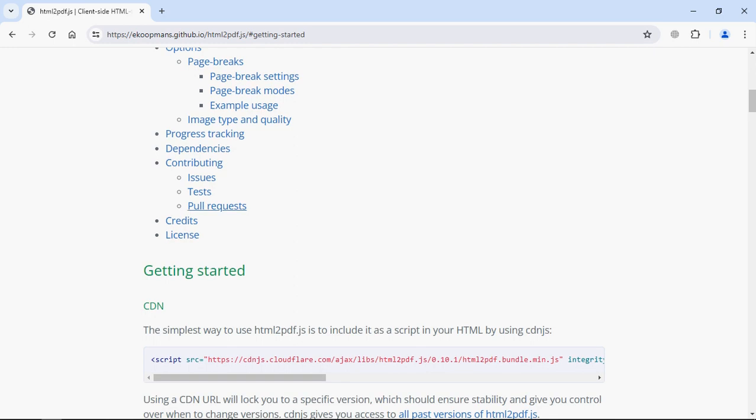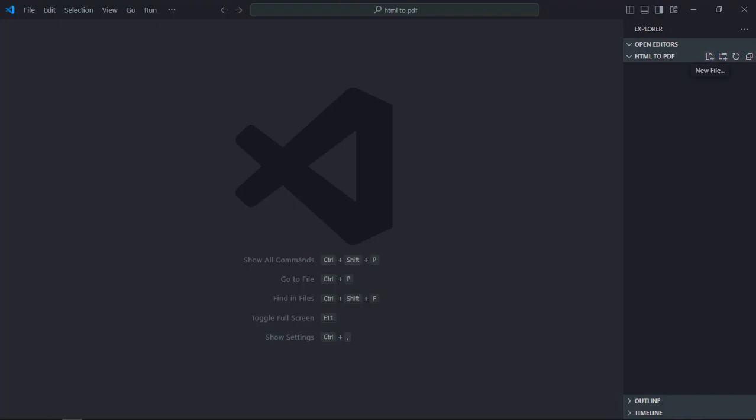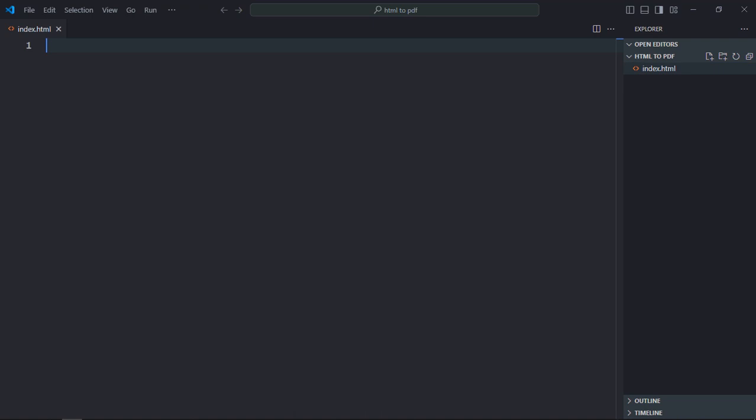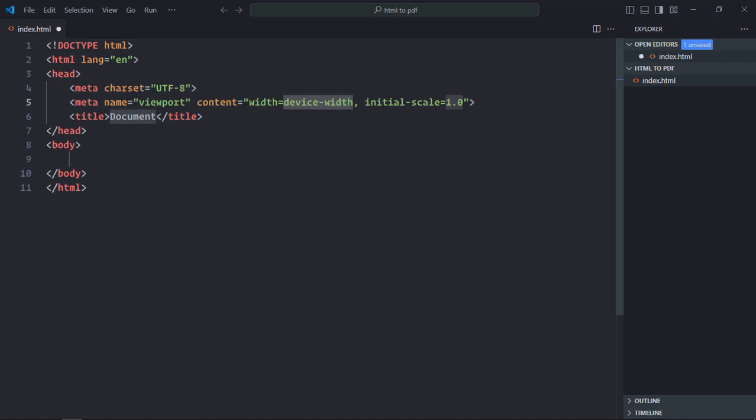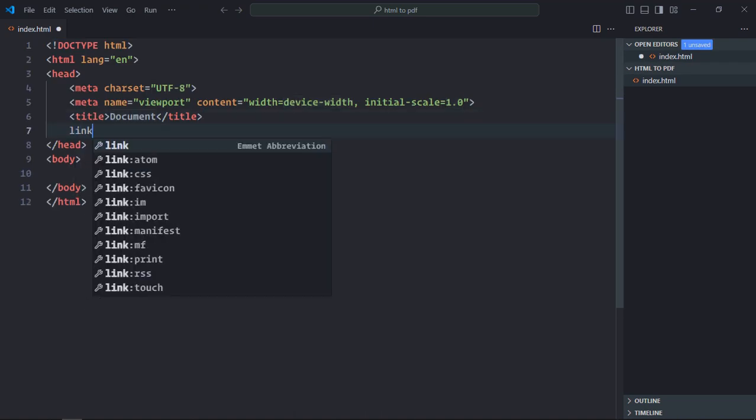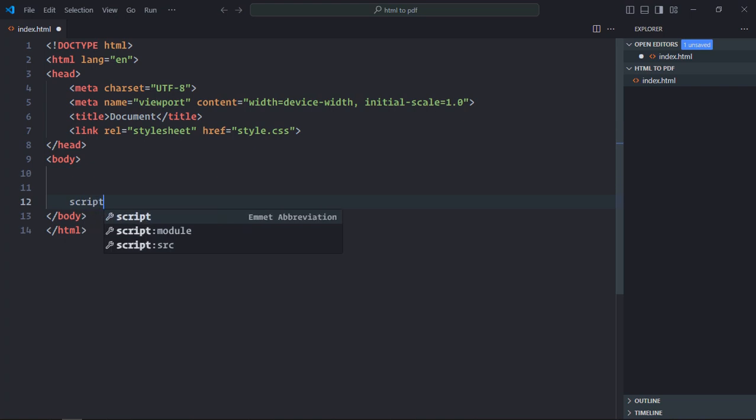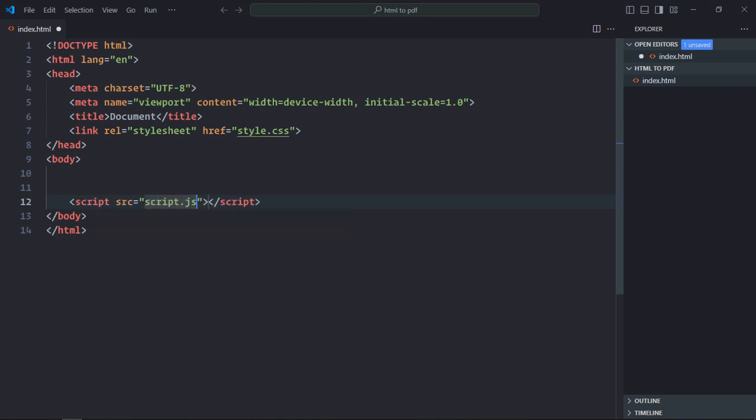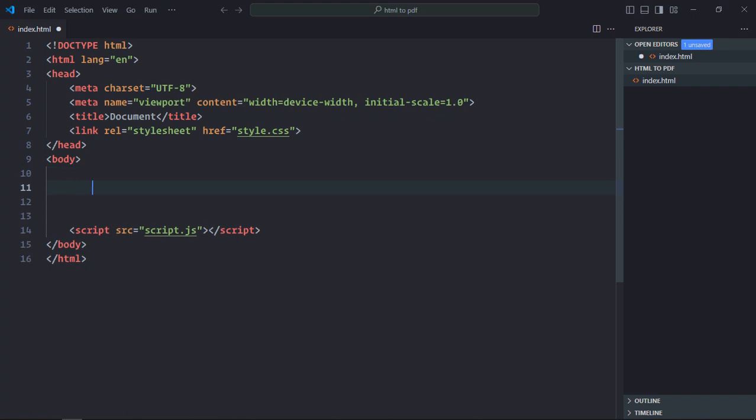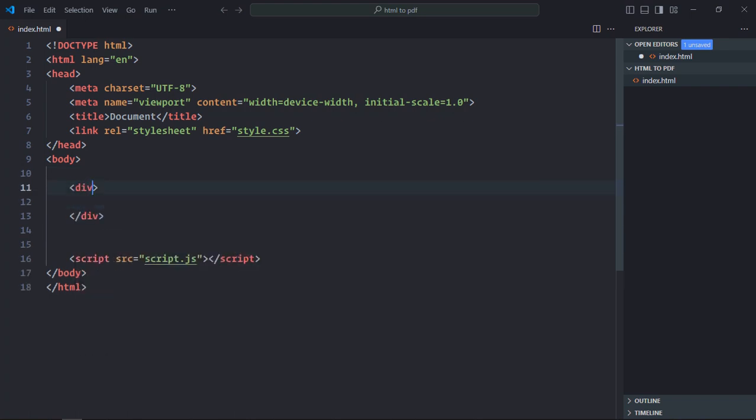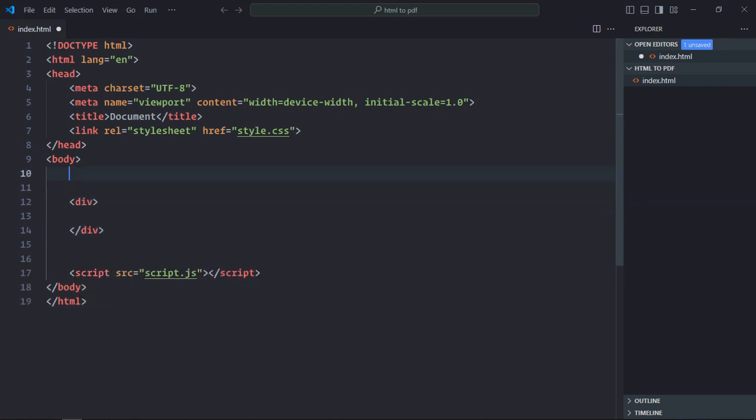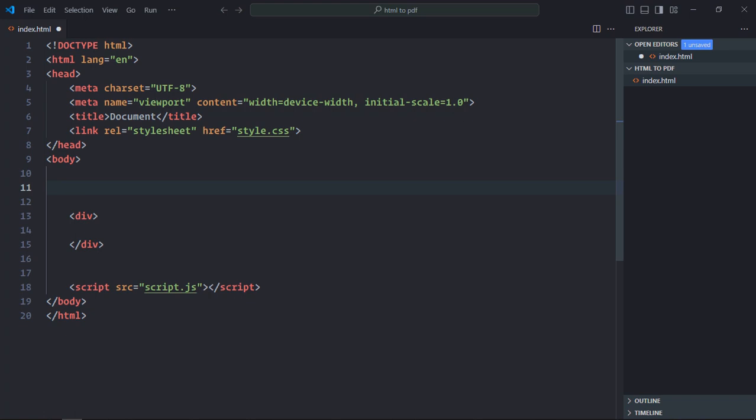First of all we need an index file. So let's create one. It will be index.html. We need a basic structure, a link to the stylesheet, a script file at the bottom which is script.js. We need a div element here. Also at the top we'll add one button. Let's make it generate.